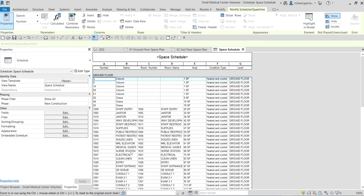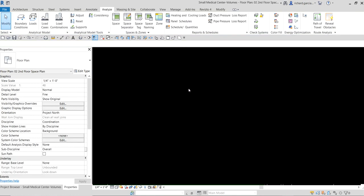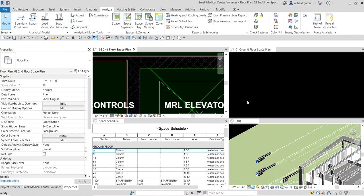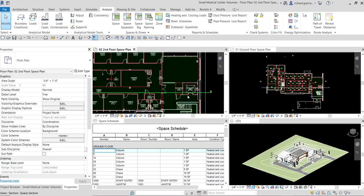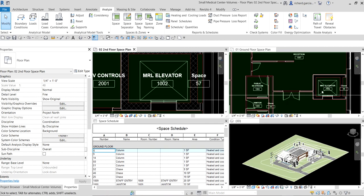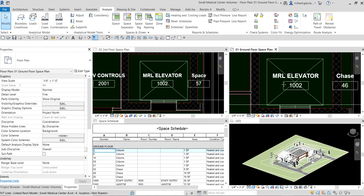Going back to the space schedule, it is now properly modified. That's basically how you check and modify spaces using a schedule in Revit. In your project you can review other spaces and make changes as needed using the space schedule as an aid. Hopefully you learned something from this video — if you have any comments, questions, or suggestions, put them in the comment section below and I'll get back to you as soon as I can. Thank you for watching, have a nice day.